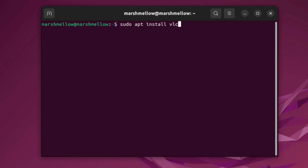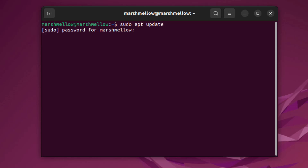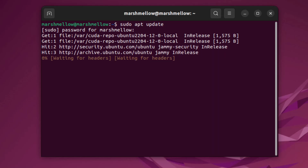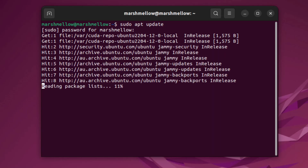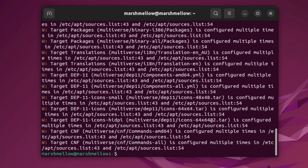After you enter that password, it will install any package you want. Right now we don't want to install VLC — we want to update our system. All you have to do is type: sudo apt update, and it will update everything in your system. The very first thing you need to do after installing Ubuntu is update it. You can see it's asking me for the password to verify that I'm a super user. I'll enter my password and the update begins — how long it takes depends on your internet connection.